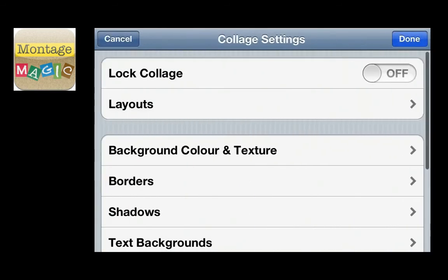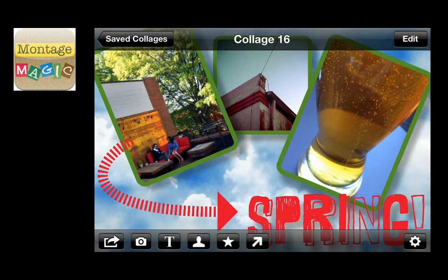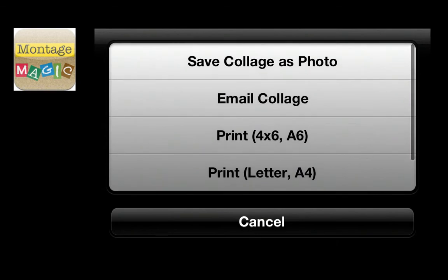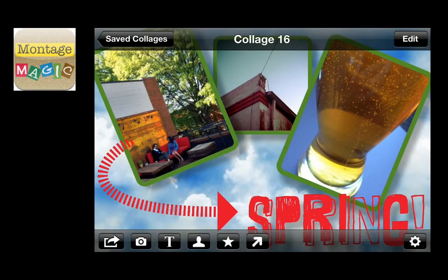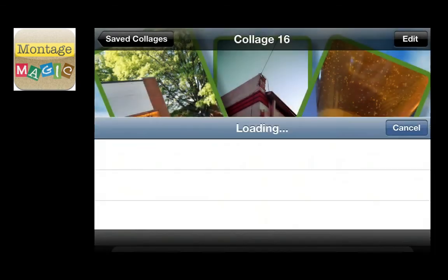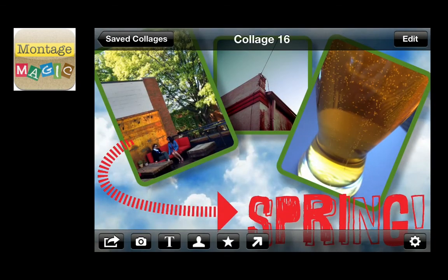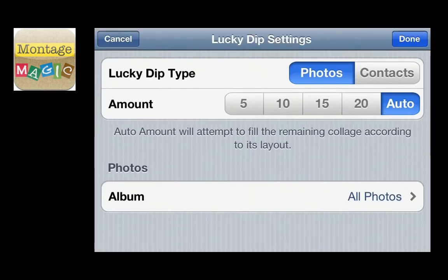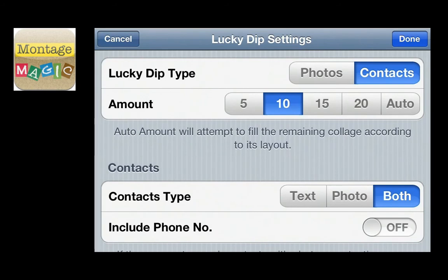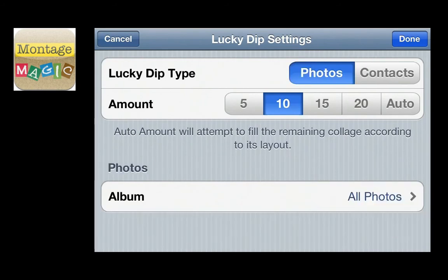Once you've imported photos, you can arrange them any way you want. With my green outlines and the clouds background, it looks much more interesting on the screen. Now I could save that, email it, or print it if you have a printer or an AirPrint printer attached. This is where you can do the lucky dip — randomly pulling in photos, anywhere from five up to auto where it fills the whole screen. You can also get some contact information imported.